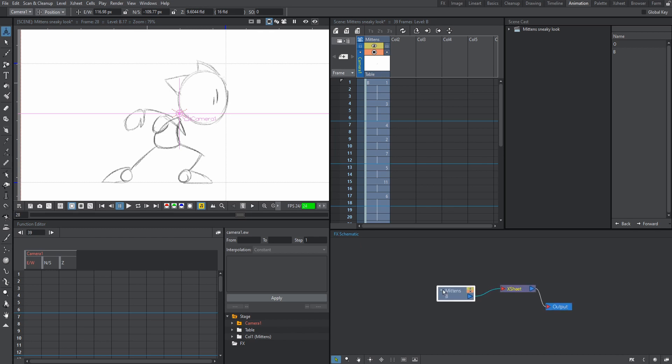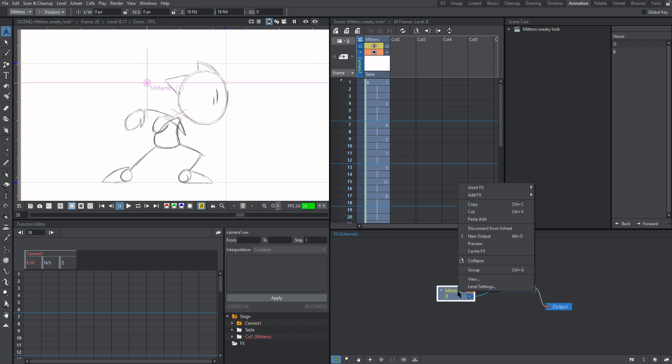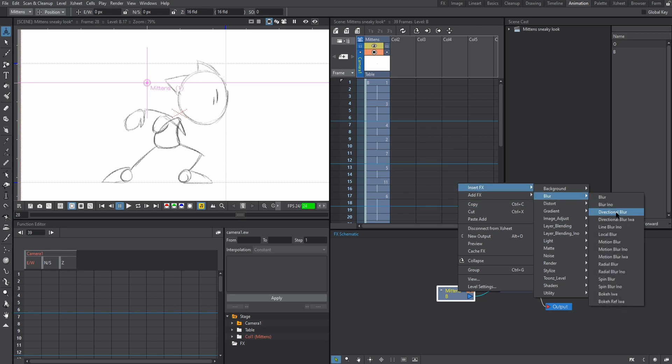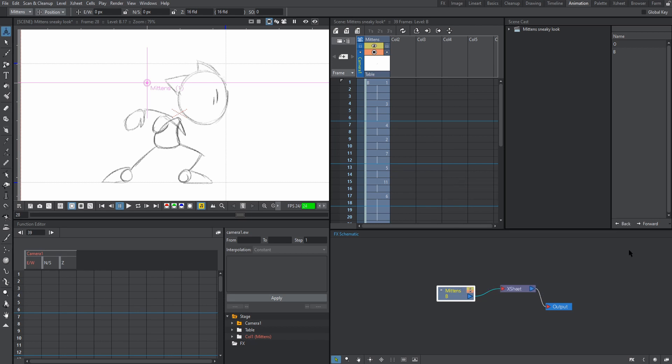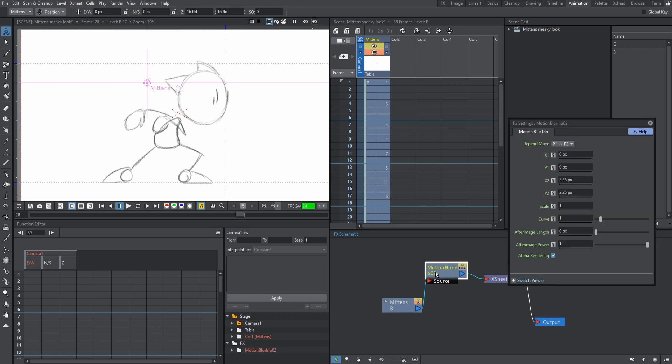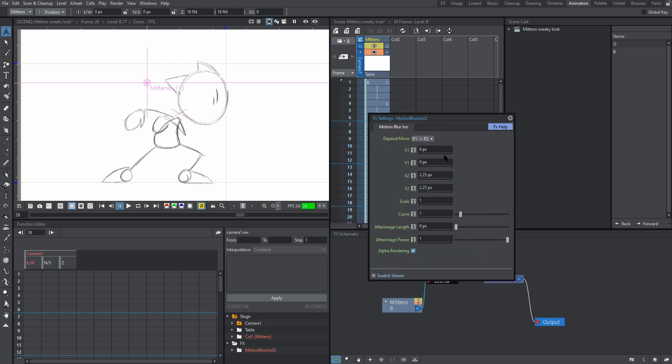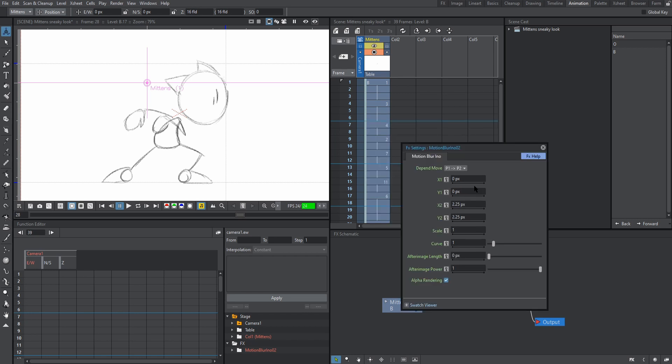All right, so right click your column, hit insert effects, blur, go to motion blur INO. Now we're going to double click to open the effects control panel. Now for this tutorial, we're only going to be editing the X1 and the Y1 parameters here. These are going to control the direction and the strength of our motion blur. There are other parameters that may edit some of those aspects of the blur. However, we're not going to go over them in this tutorial, but do leave a comment if you're interested.